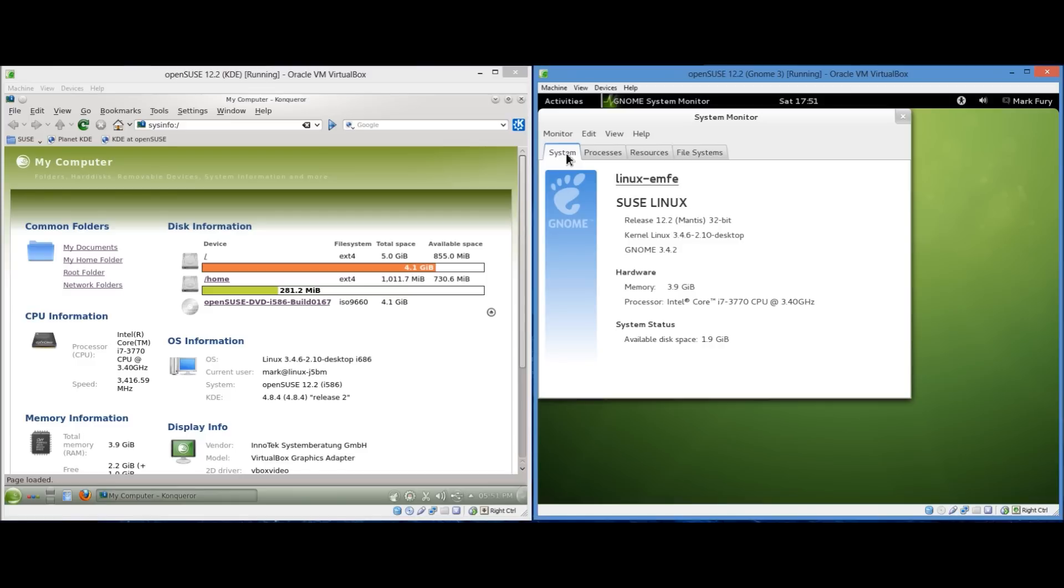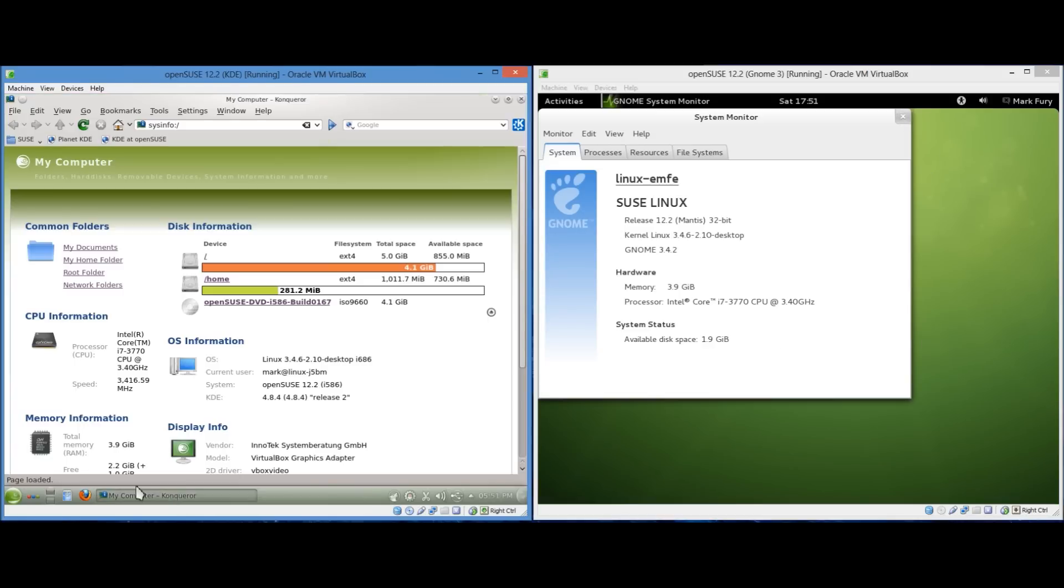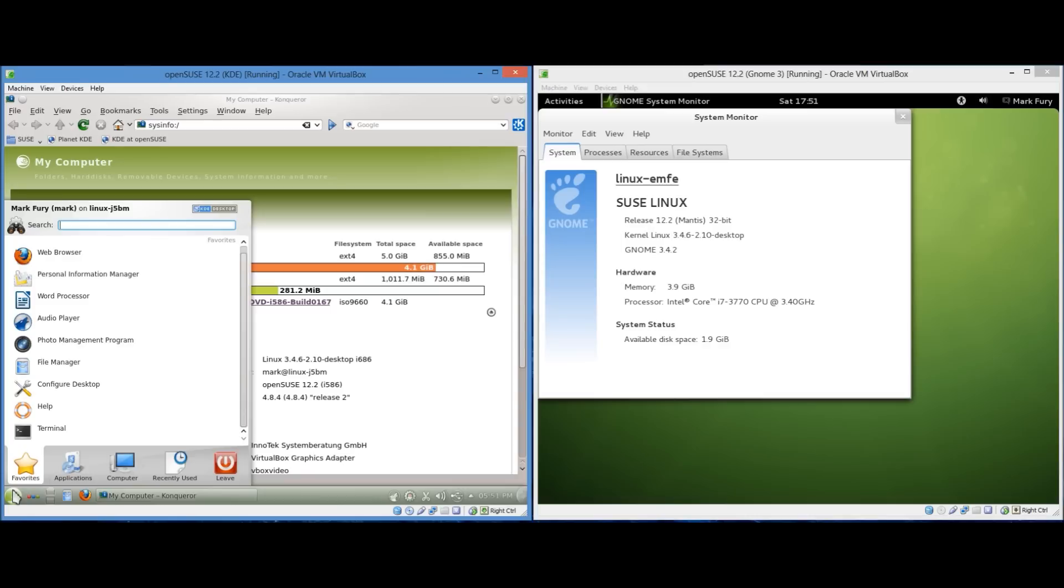So yeah, that's pretty much it for this video. I'm not sure if I've forgotten something. I probably have. Though they are both good distributions. I personally prefer KDE. You know, Gnome isn't bad. I think it's a bit more reliant on keyboard shortcuts than KDE.